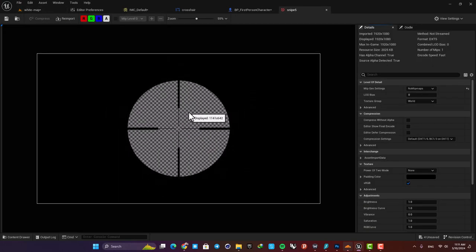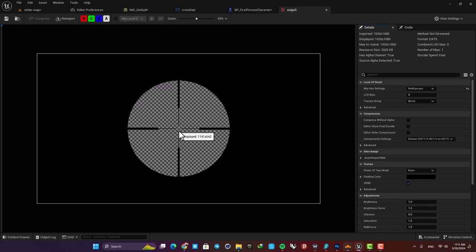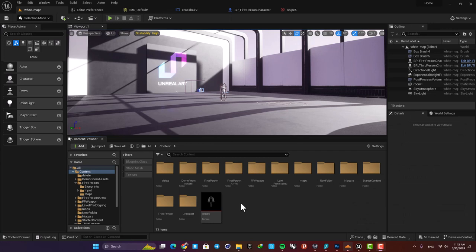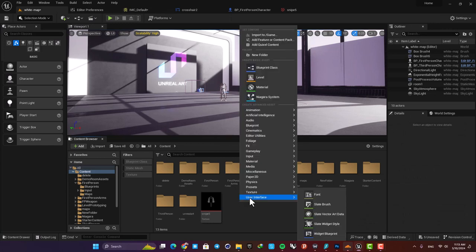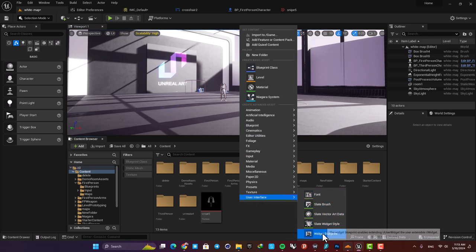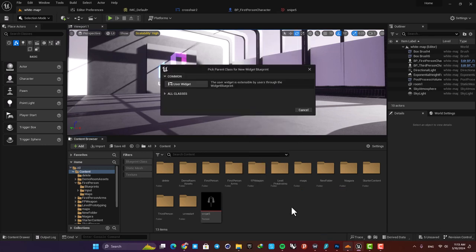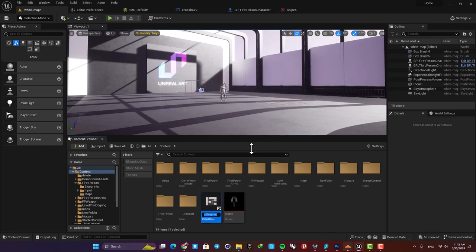Now we need to add it to our viewport, and after that we need to set the zooming system. Here we need to create a widget blueprint. So right-click, go to User Interface and Widget Blueprint. Let's name it Sniper Crosshair and open it up.